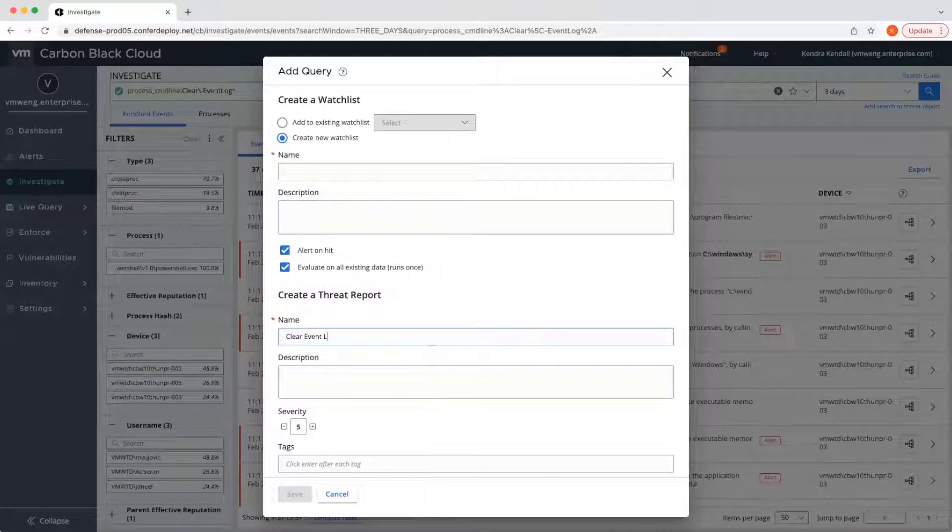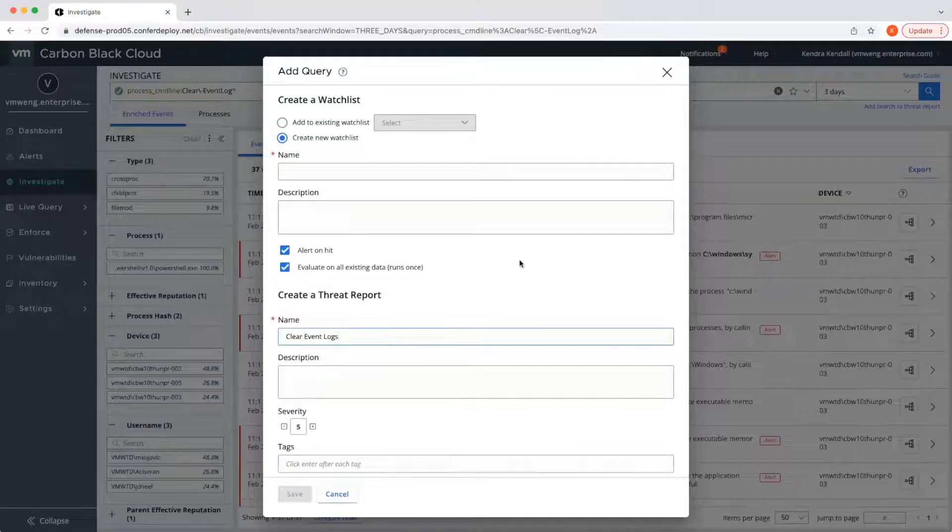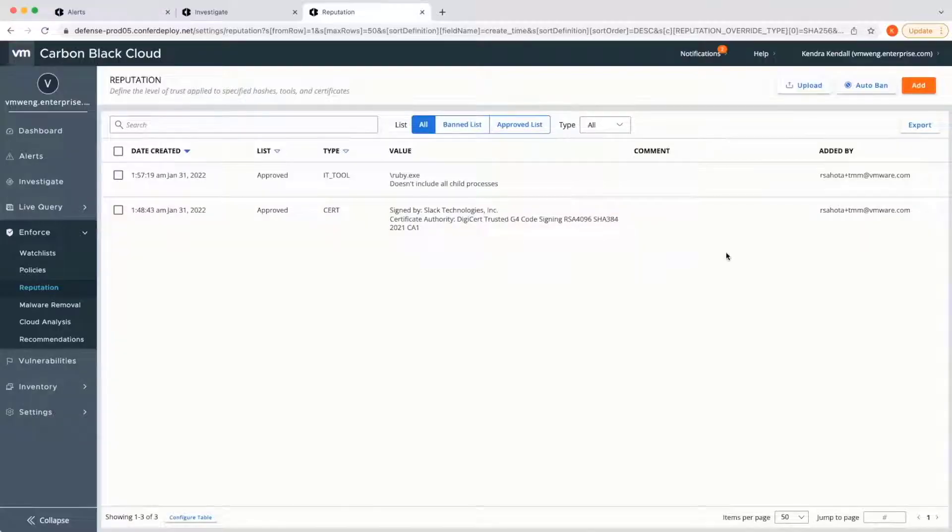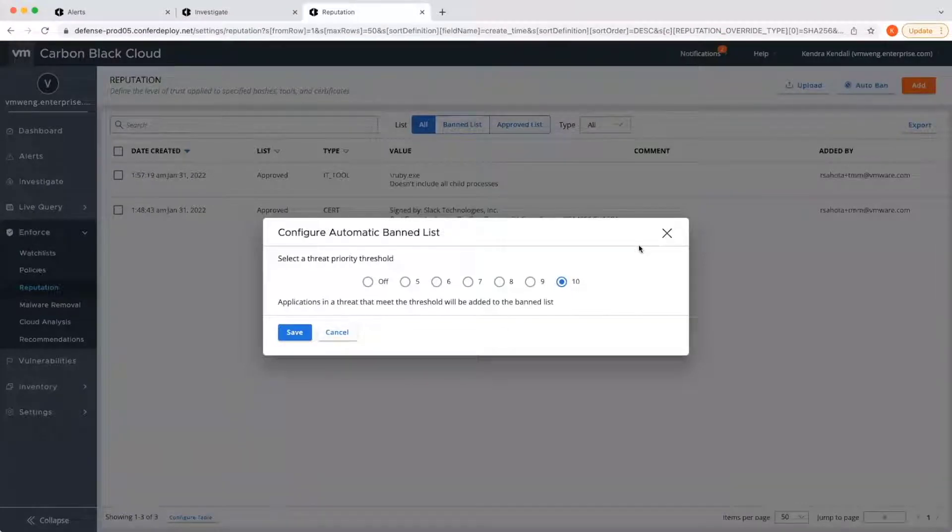In order to respond to these detections, Carbon Black has the ability to automatically remove known malware, sandbox unknown binaries, as well as auto-ban capabilities to shut down threat actions that exceed a targeted severity.